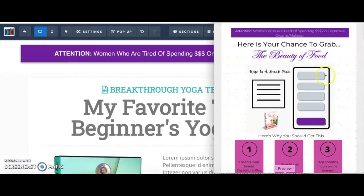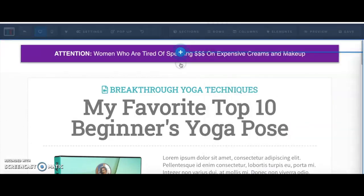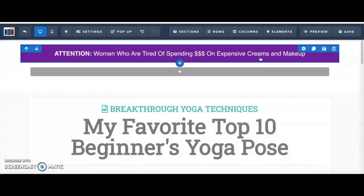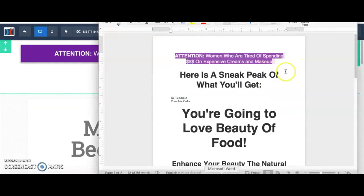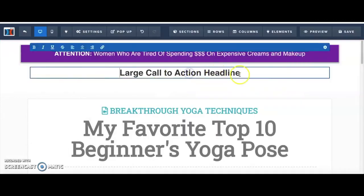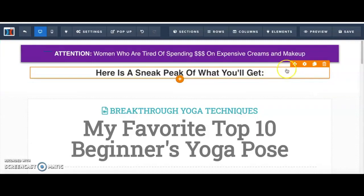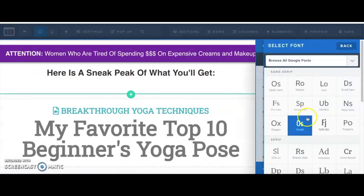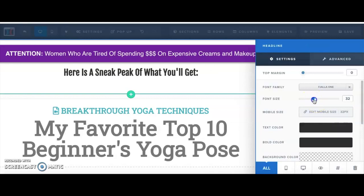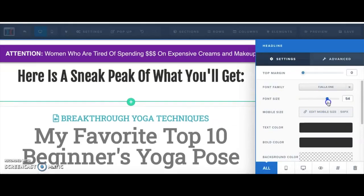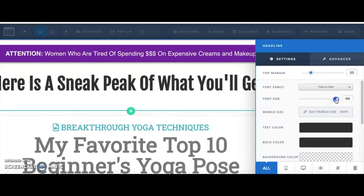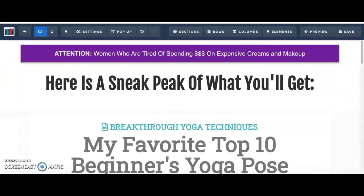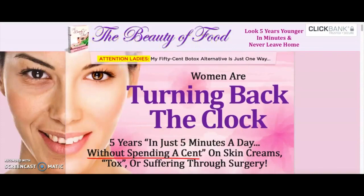Now I'll add a new row with one column and add a headline element. I'll paste in the headline text, change the font, and increase the font size using the slider bar to give more white space between the headline and the purple box. Next, I'll add another new row to insert the Beauty of Food logo image. I click Add New Element, scroll down, and select Image.